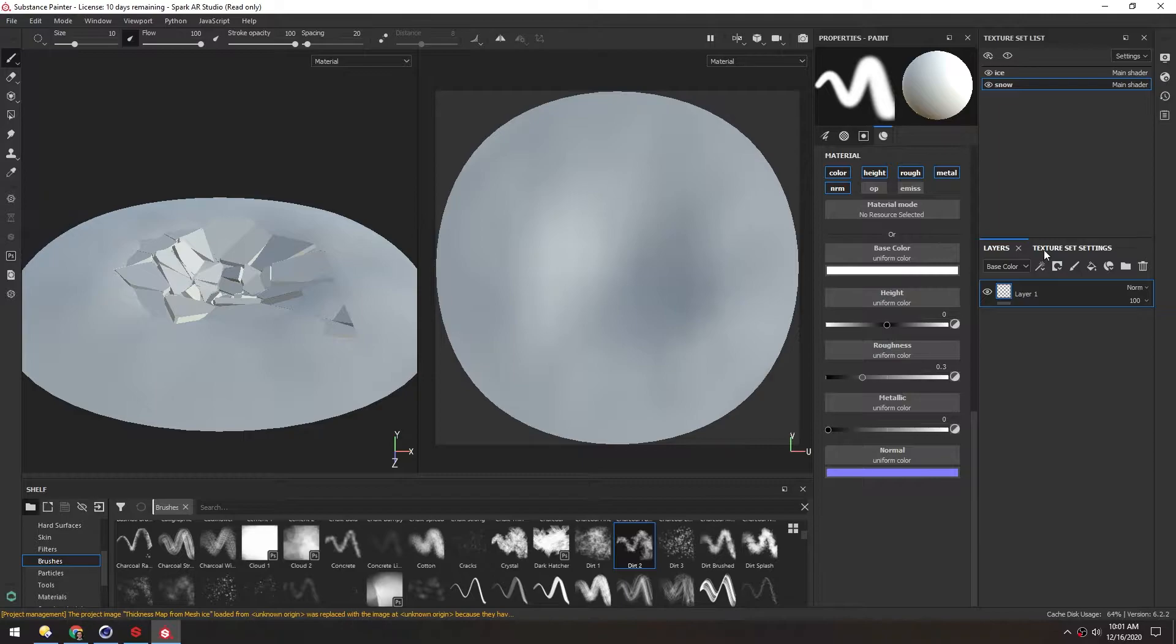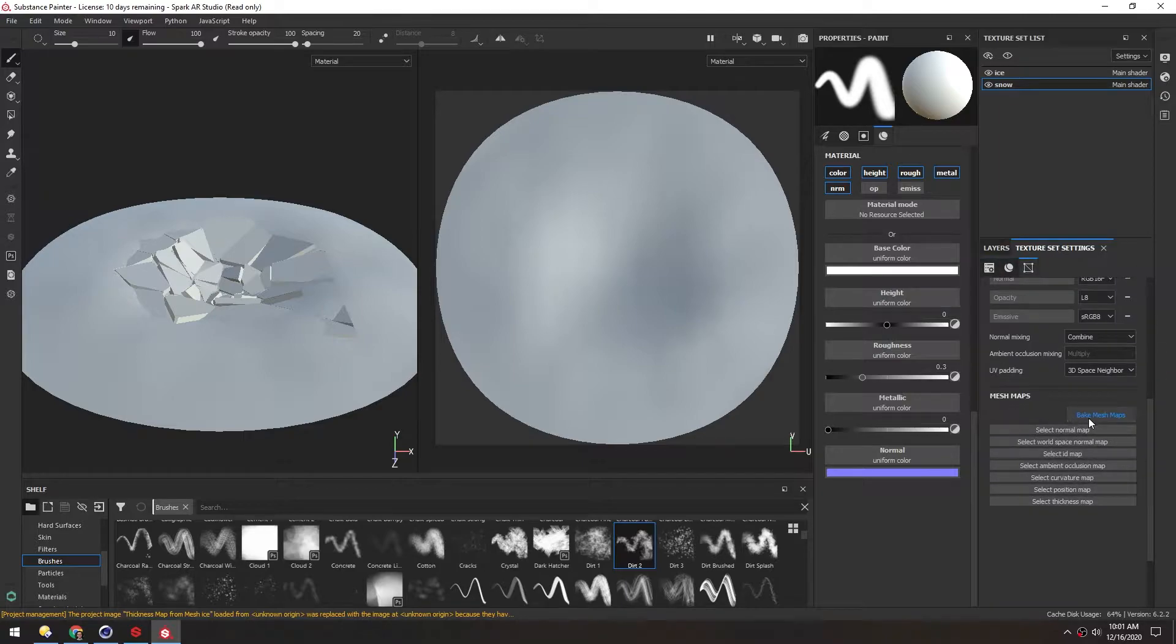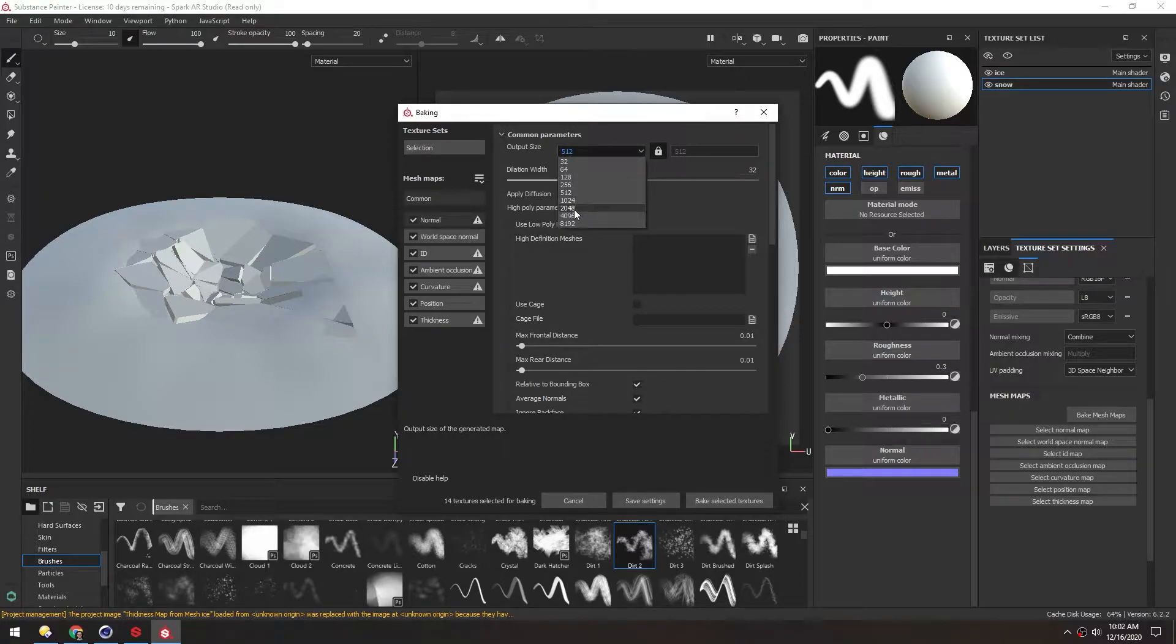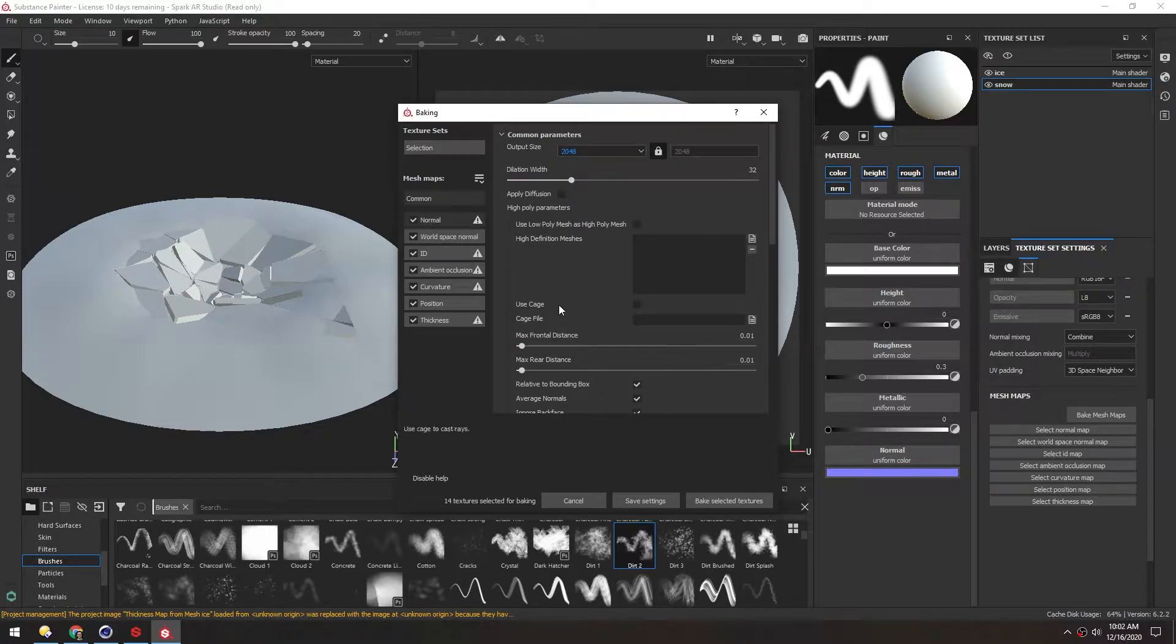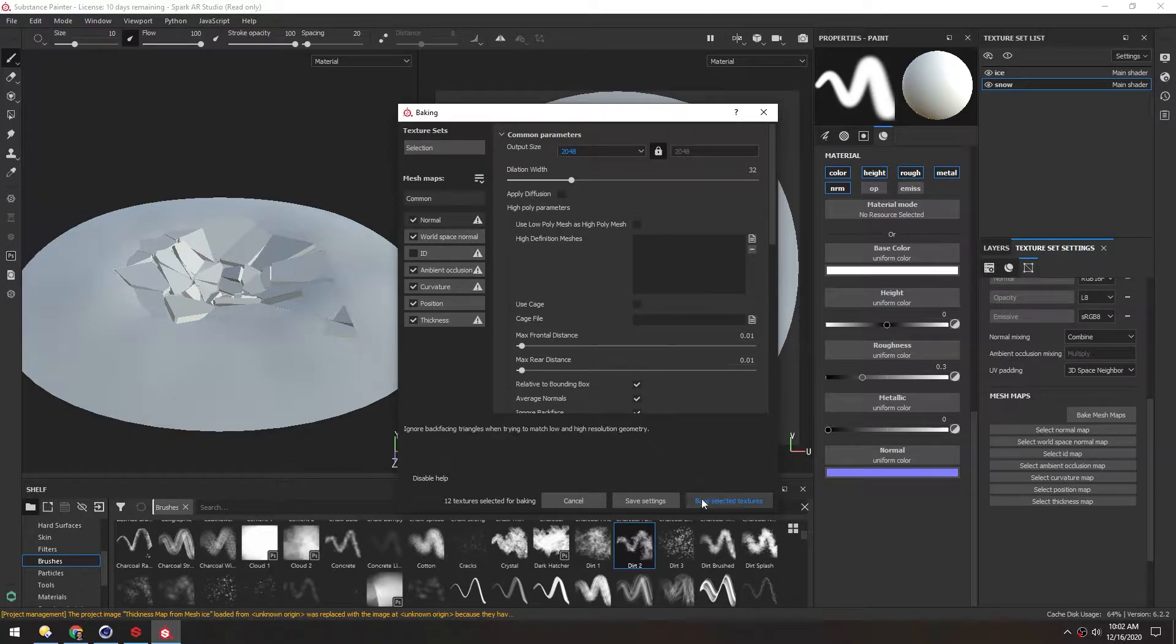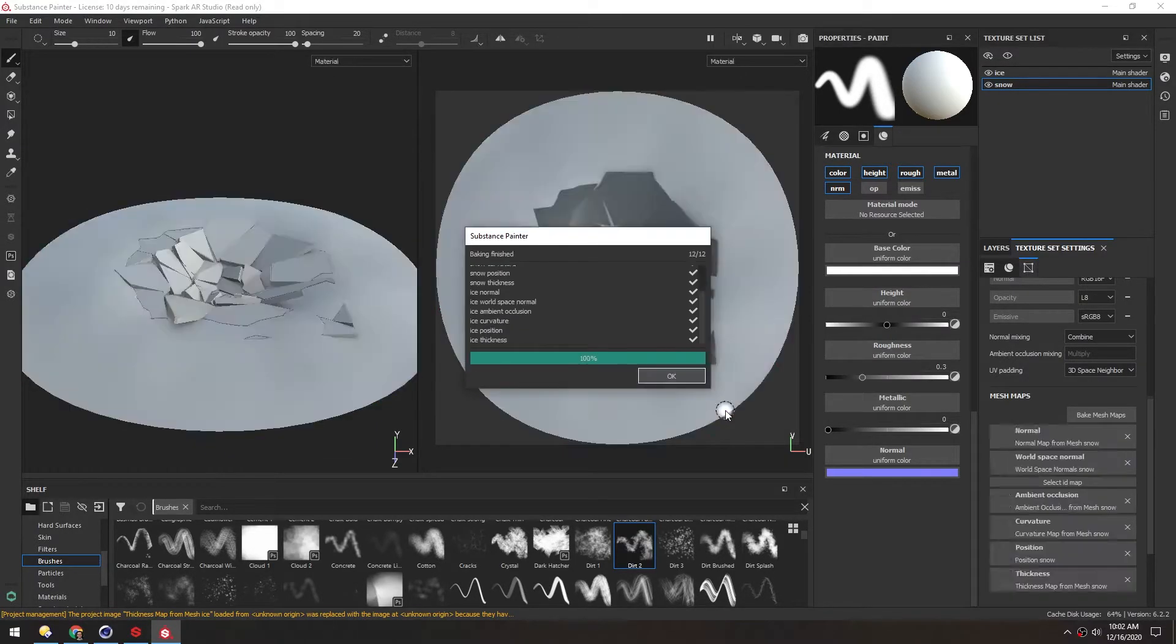In Texture Set Settings, scroll down to Bake Mesh Maps. I'll turn this up to 2k. I'll keep everything set to default, and I'll disable ID because we're not going to be using that. Then hit Bake Selected Textures. When it's done, just hit OK.